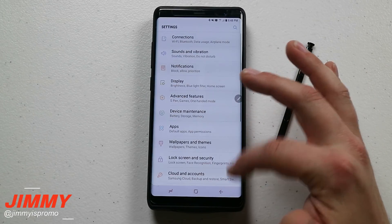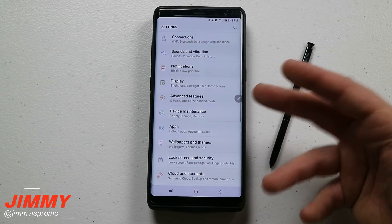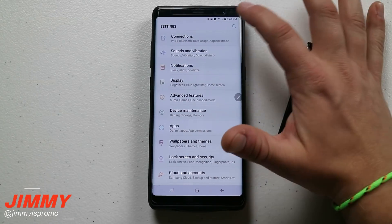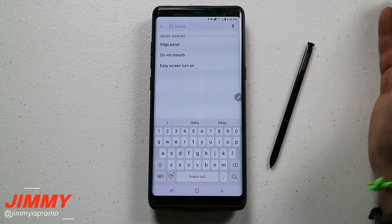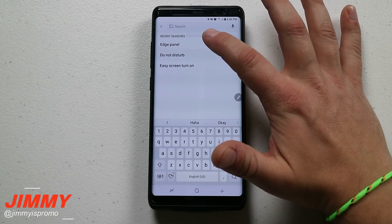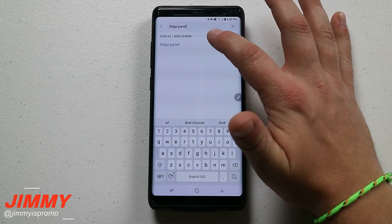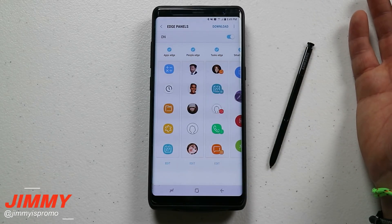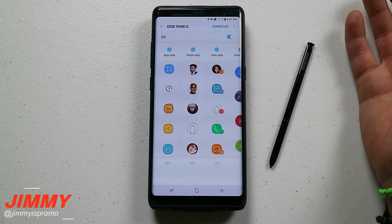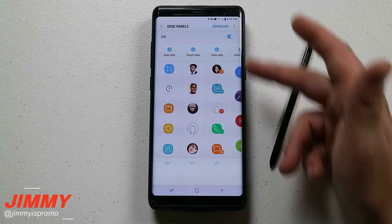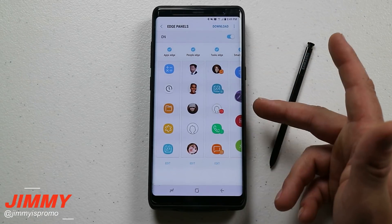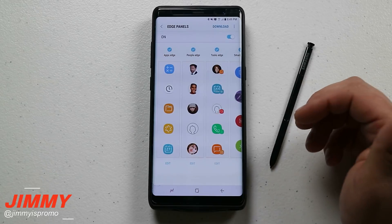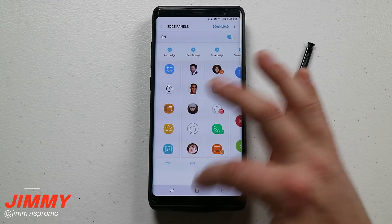If you don't want to go through all those steps, here's a fast and easy way. Hit the search button at the very top and just search for edge panel. Once it pops up, that's a quick way to do it. Just remember it's something on the edge of your phone — type in 'edge' and it will find edge panels that way.